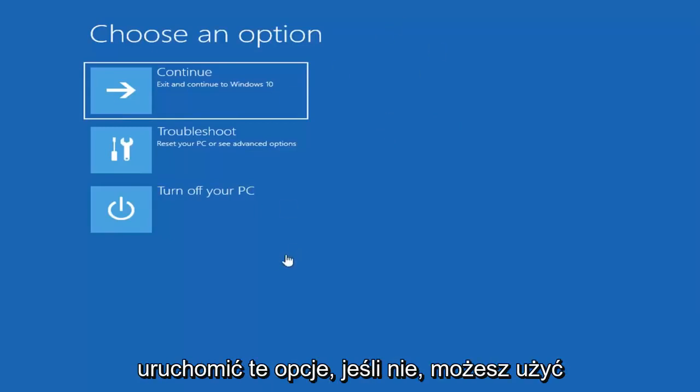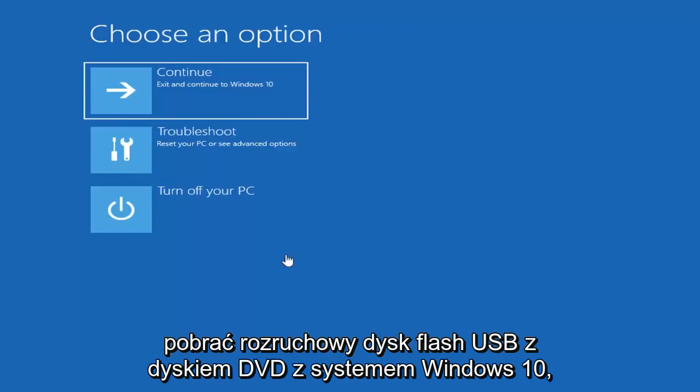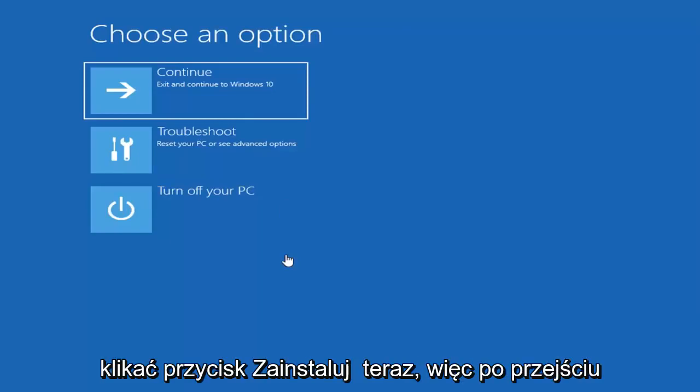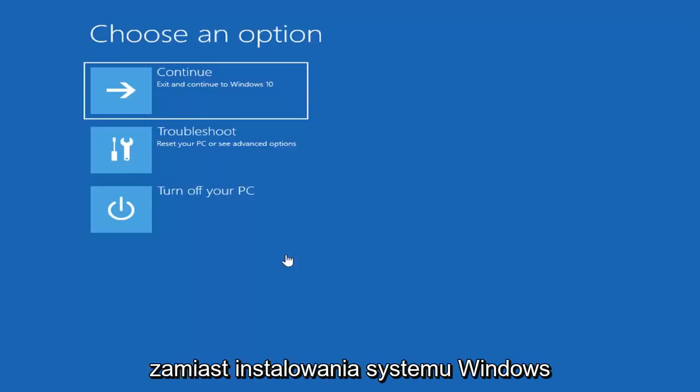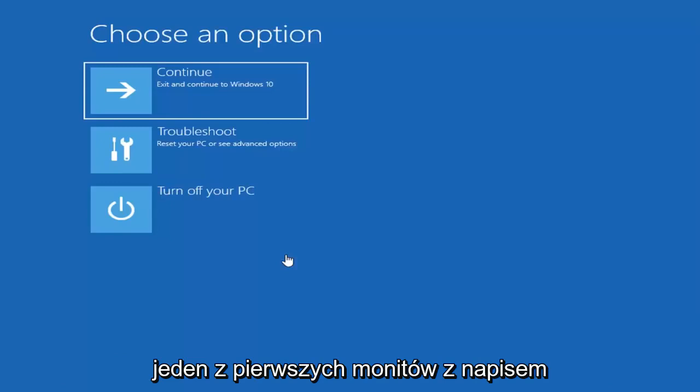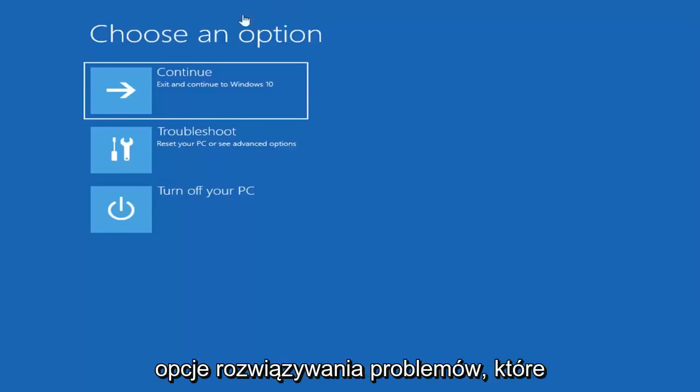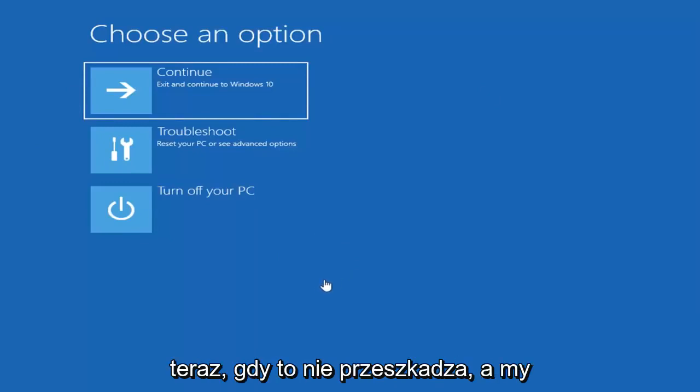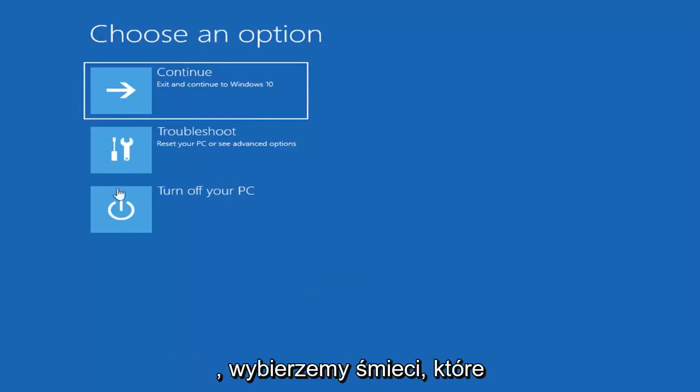If not, you can use the Windows 10 media creation tool and download a bootable Windows 10 DVD, CD, or USB flash drive. Then instead of clicking on install now, so once you go through the Windows installation process, instead of installing Windows, you want to left click on the bottom left corner of one of the first prompts that says repair my computer. That'll launch troubleshooting options that we're going to be going through in this tutorial.